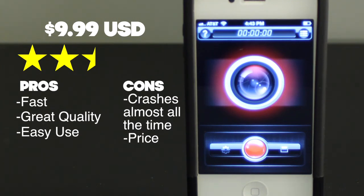The pros are that it's fast, great quality, and easy to use. So I might recommend this app, but I would wait for some future updates to come out to fix the crashing. But other than that, it's a pretty good app.